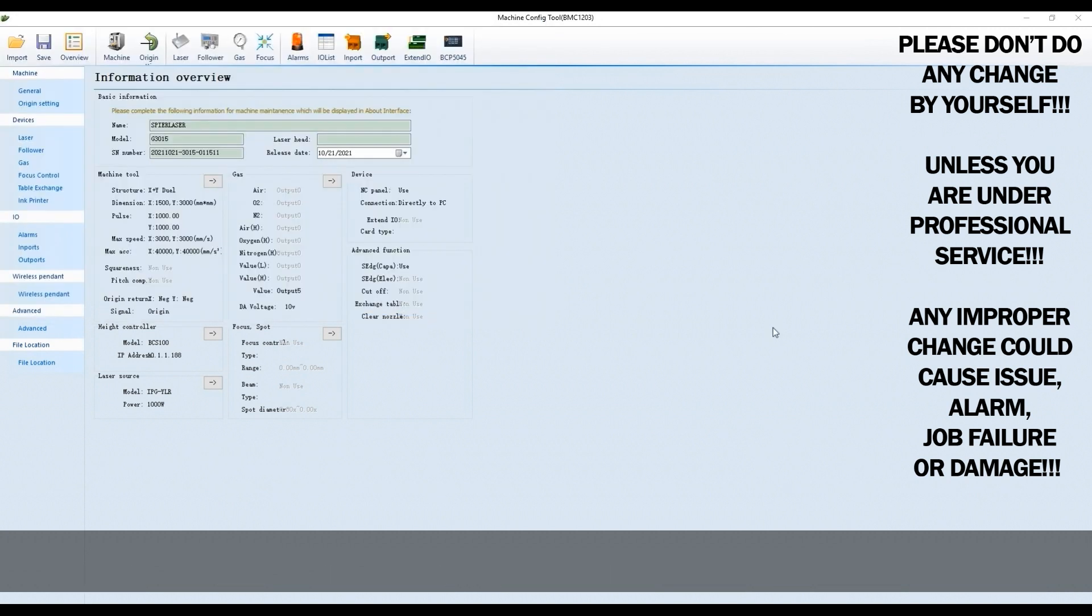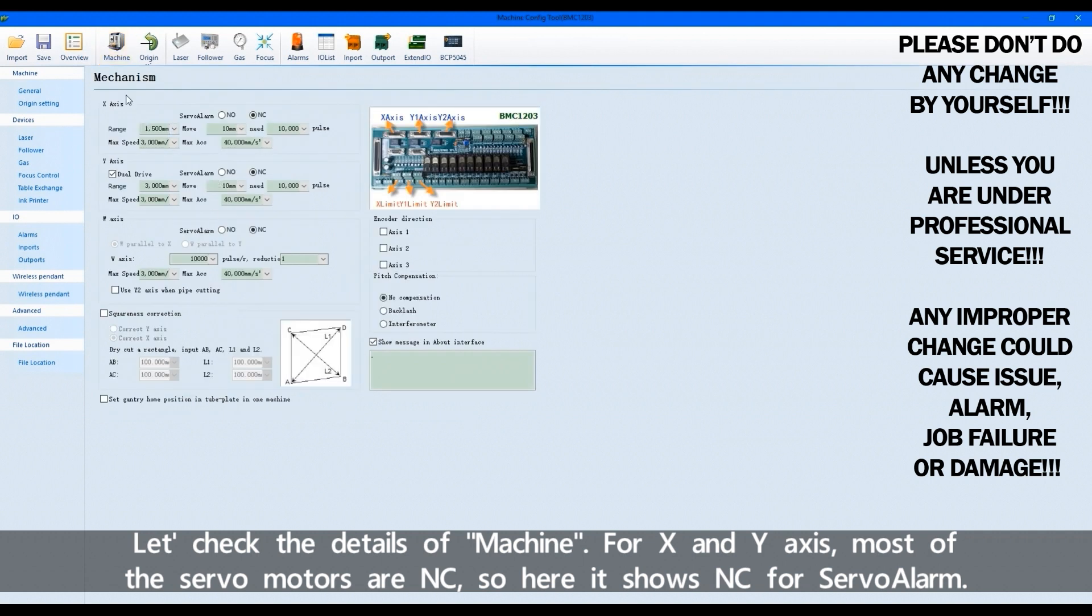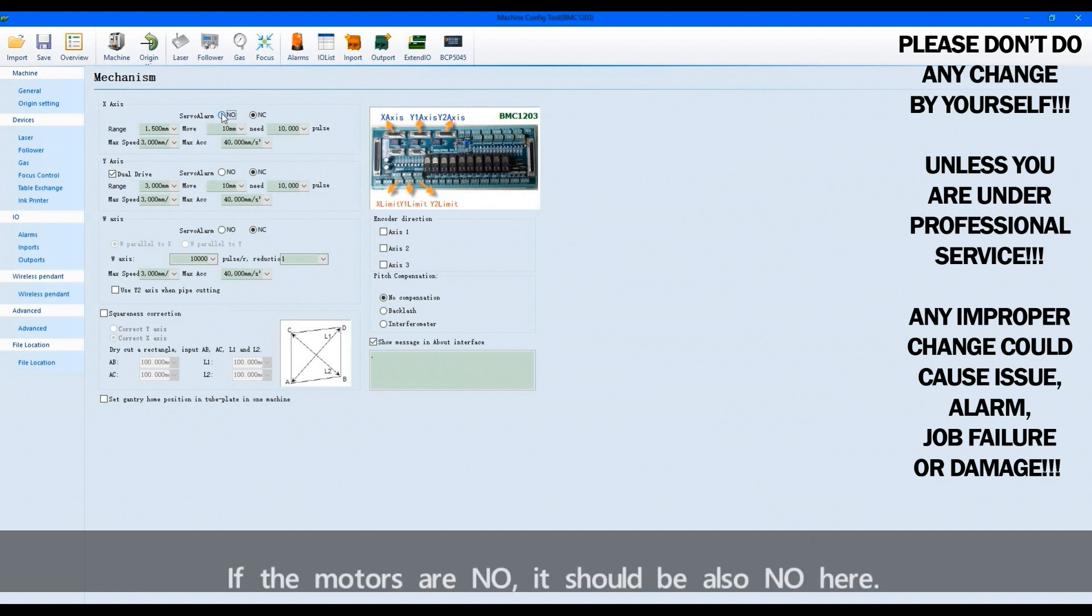Let's check the details of machine. For X and Y axis, most of the servo motors are NC. So here it shows NC for servo alarm. If the motors are NO, it should be also NO here.